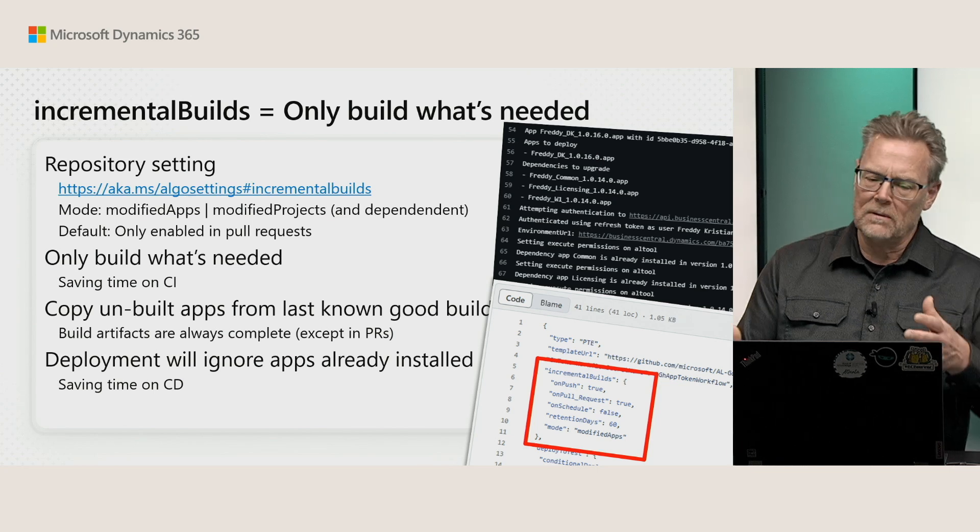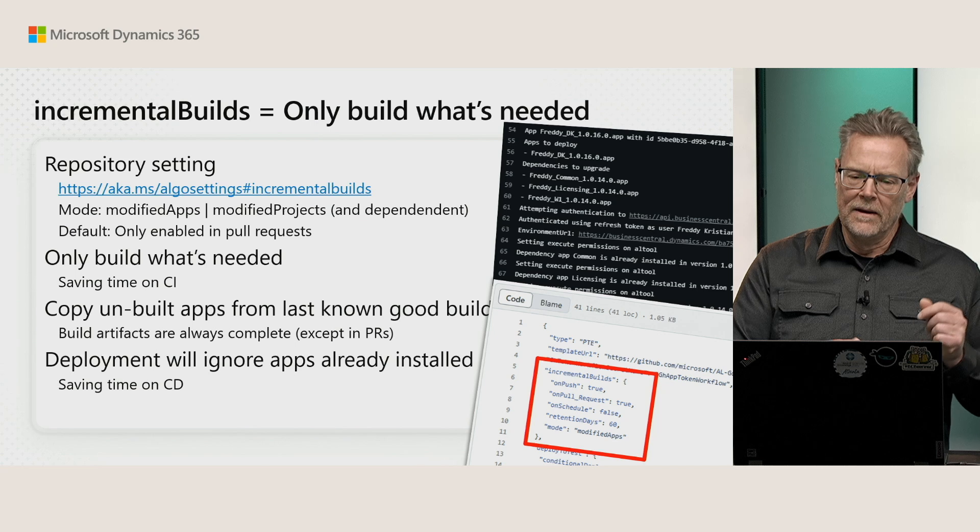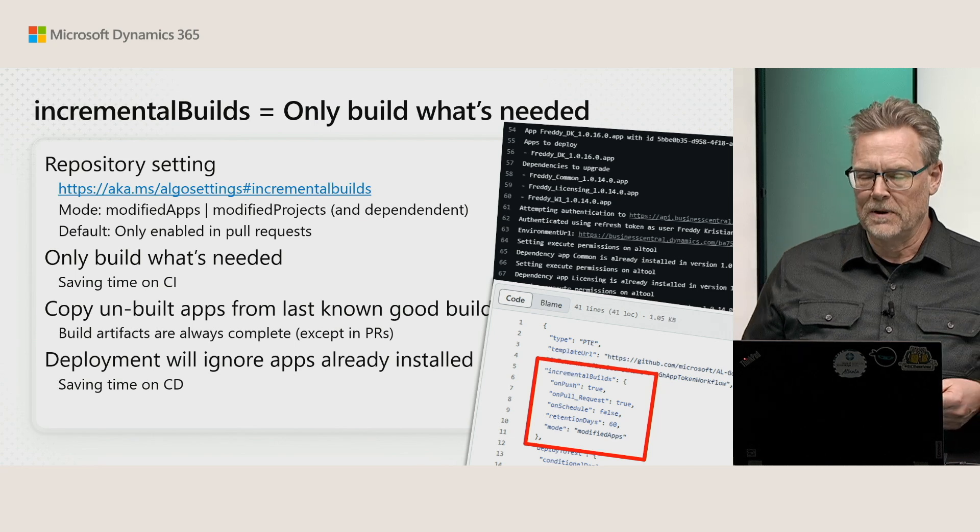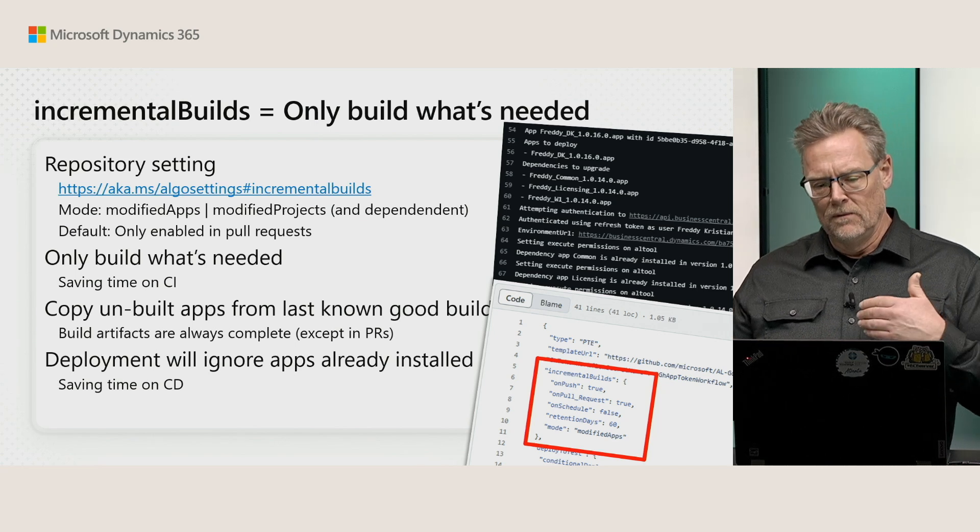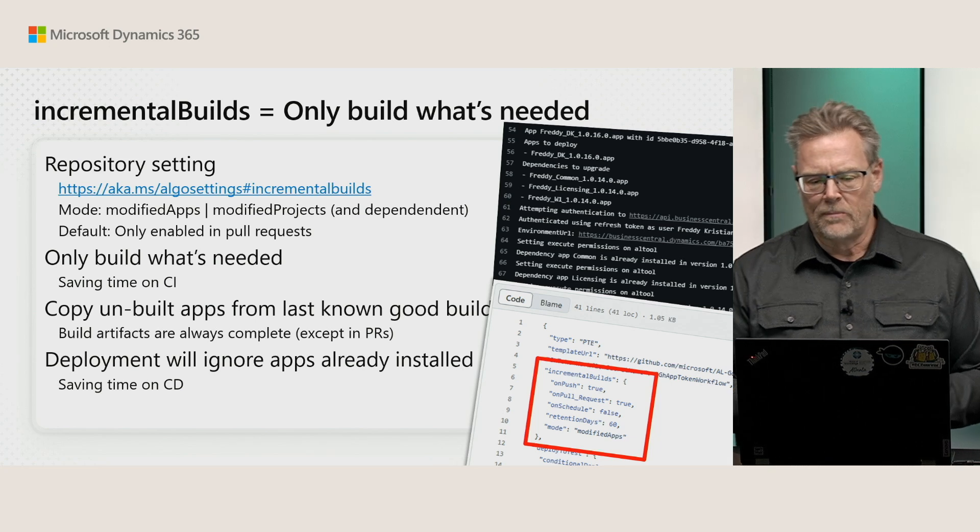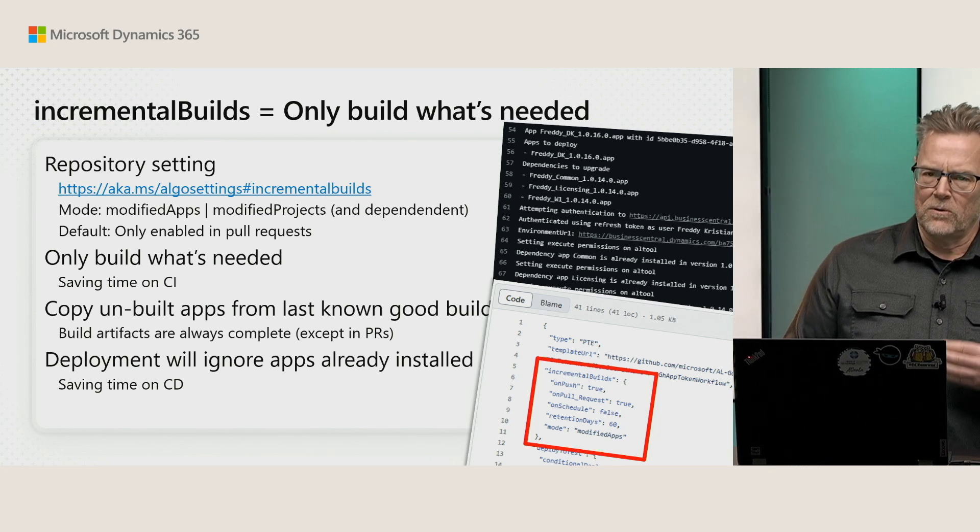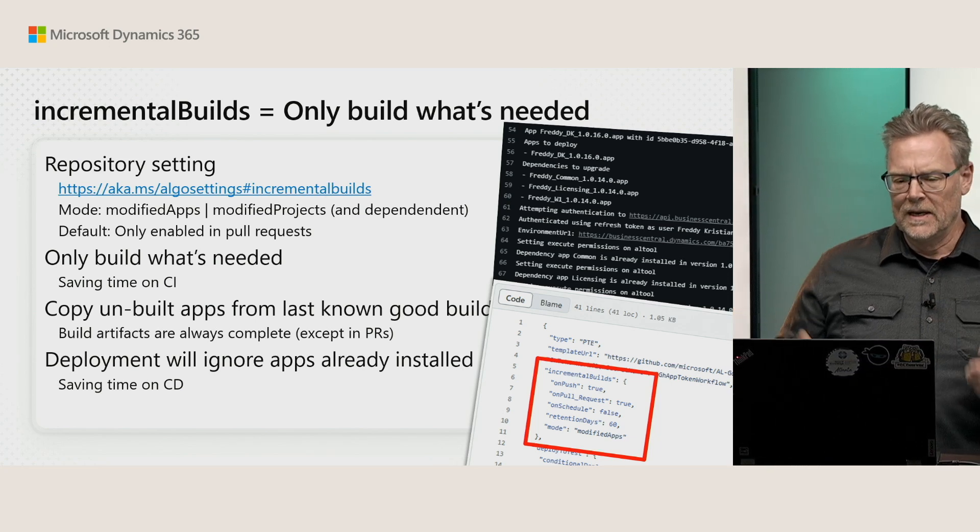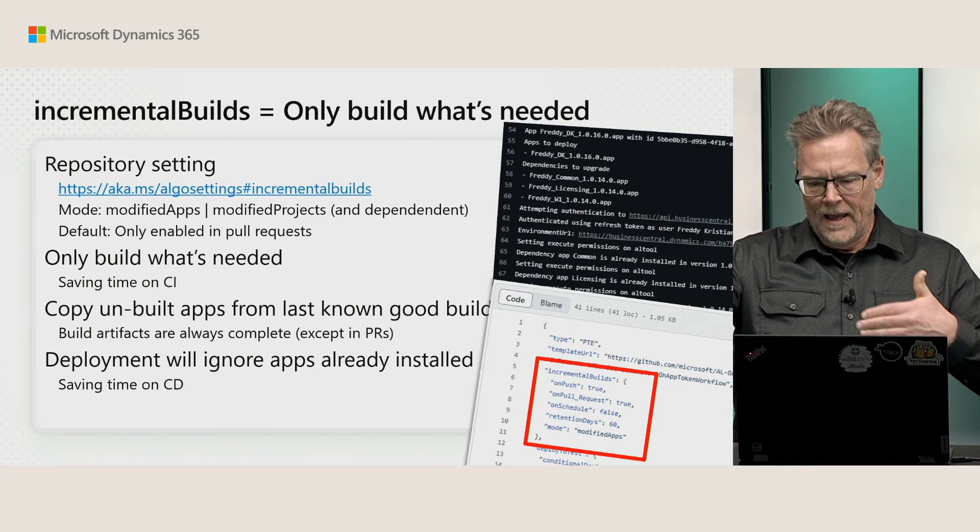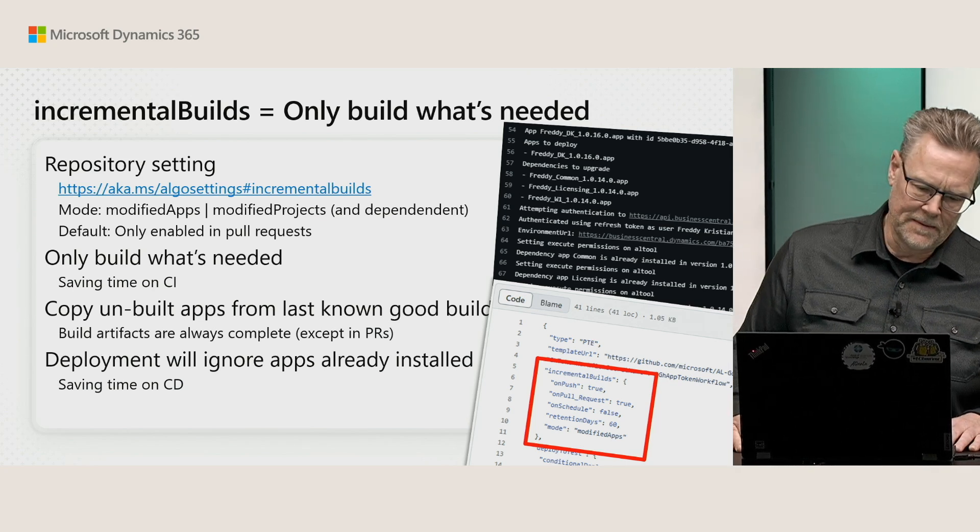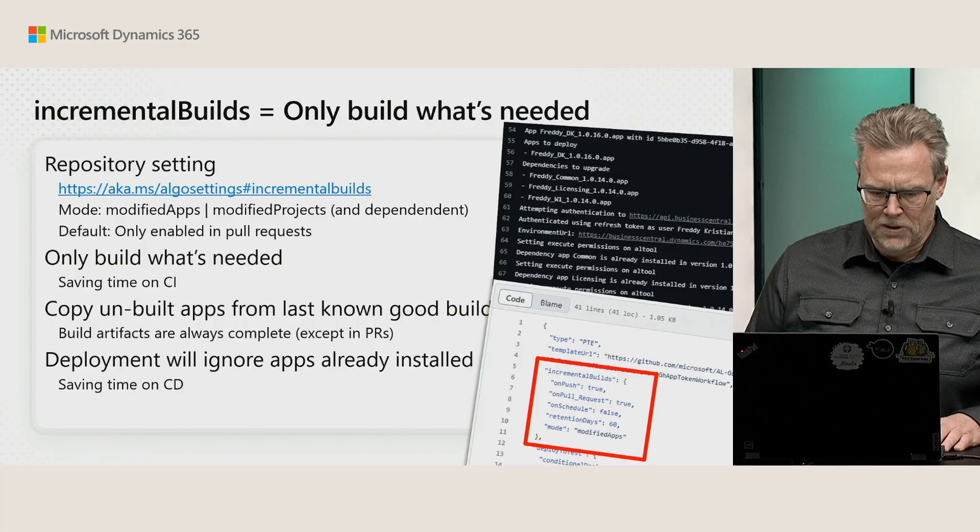By default, if we go back in time, this has always been enabled for pull requests, but it has never been enabled for CI CD. The primary reason for that was that we wanted every CI CD build to have a complete set of artifacts built. And we've solved that.